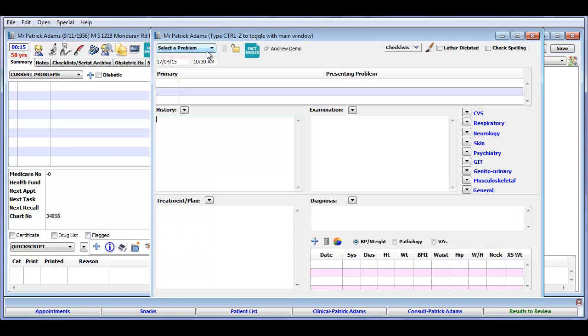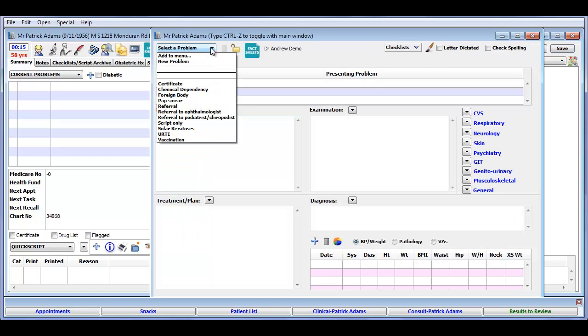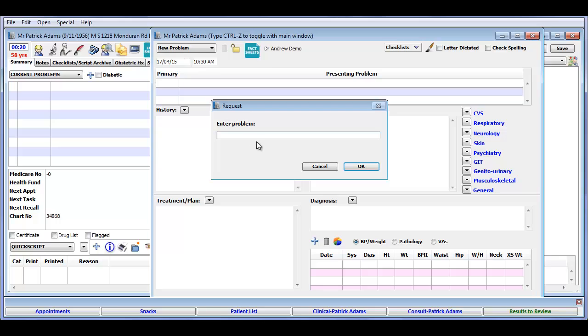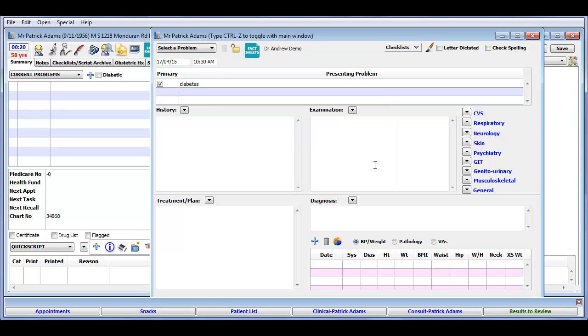In the patient file, after you enter the presenting problem, click on the HealthShare Fact Sheets button to see results matching the problem you just entered.